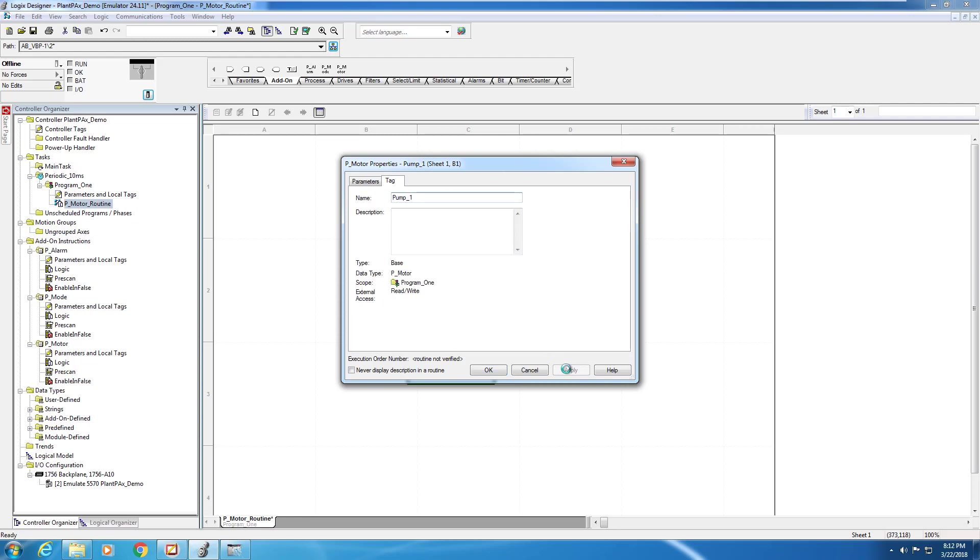We're going to rename this P-Motor instruction pump underscore one. After renaming, this instruction is actually ready to go the way it is. However, typically, we need to add input and output parameters to this block in a real program.